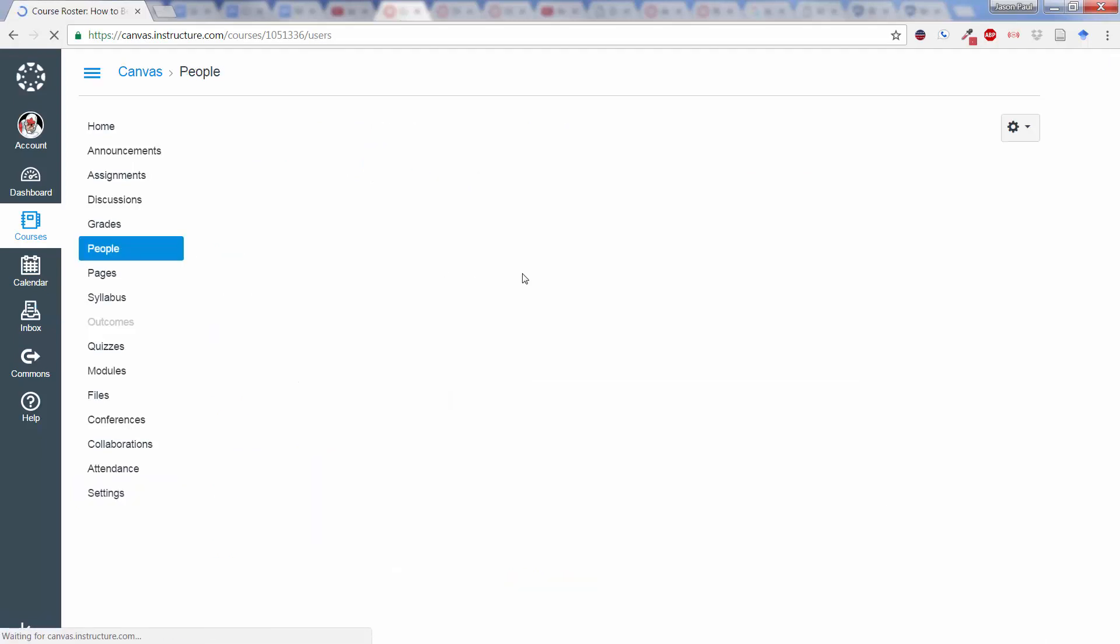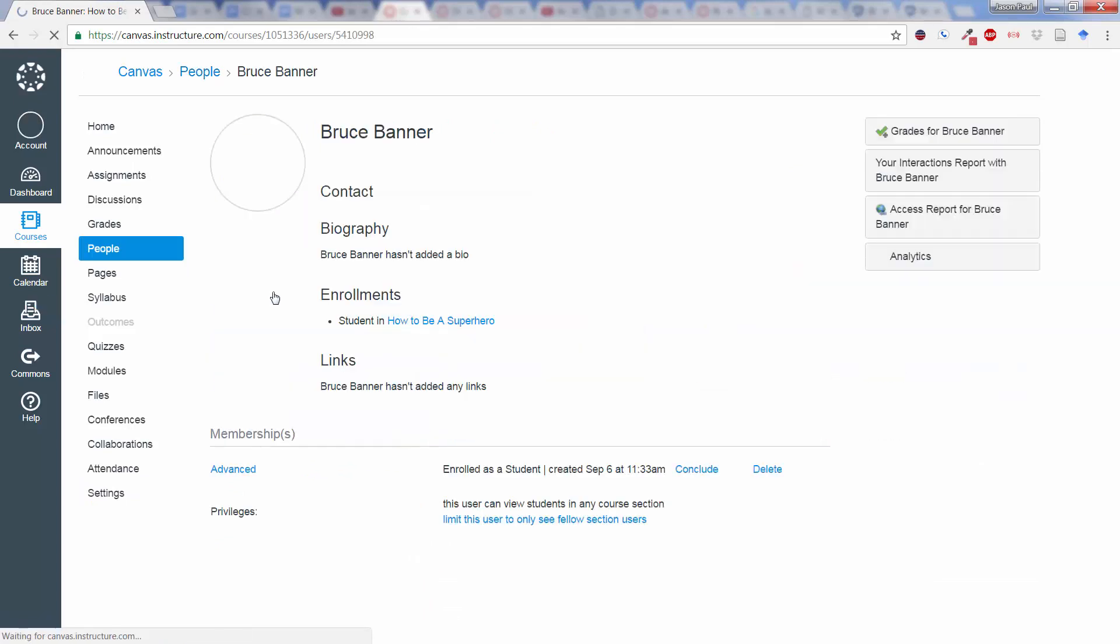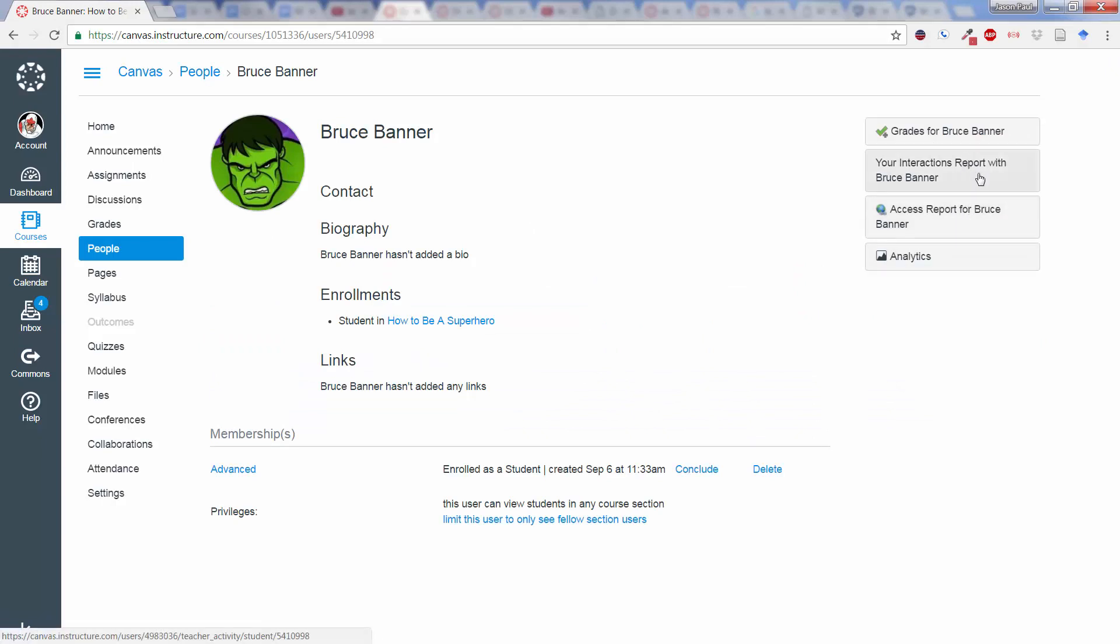We can also go back over here to people, and we can click on individual students if we want to from this tab. Let's say we want to look at Bruce Banner's total activity. And we can now click over here on the right, click on interactions report with Bruce Banner. We can click on back to where we were before with analytics, or we can click on access report.